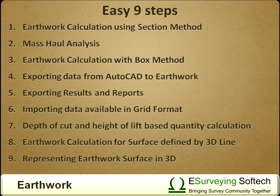6. Importing data available in grid format. 7. Depth of cut and height of lift based quantity calculation. 8. Earthwork calculation for a surface defined by a 3D line. 9. Representing the earthwork surface in 3D.